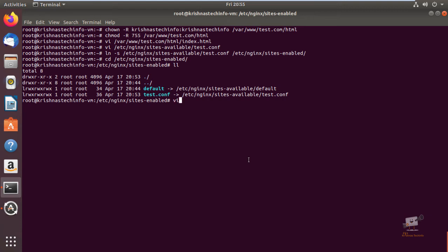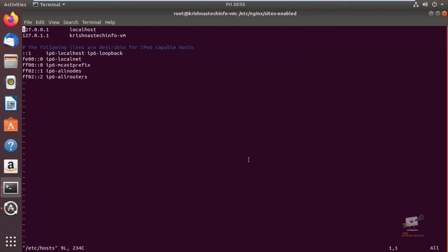Now we can check the new virtual host that we have created. For checking we need to have an entry in the hosts file because we don't have DNS for the site. You can add the site name in the /etc/hosts file: 192.168.1.12, the IP address of your server, and the site name test.com. Now save the file and exit.